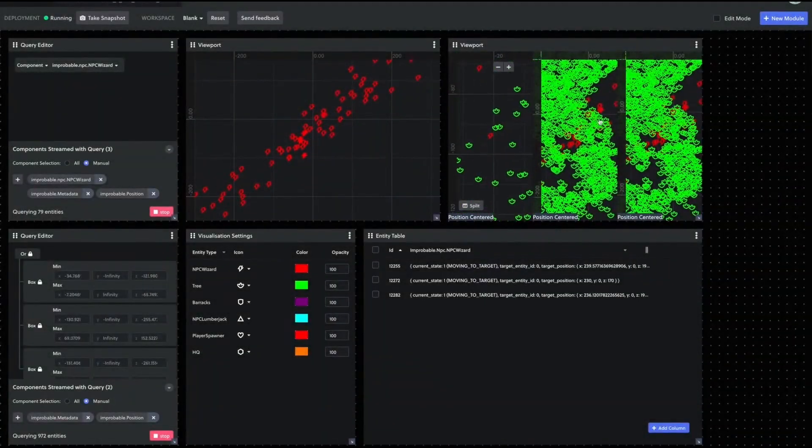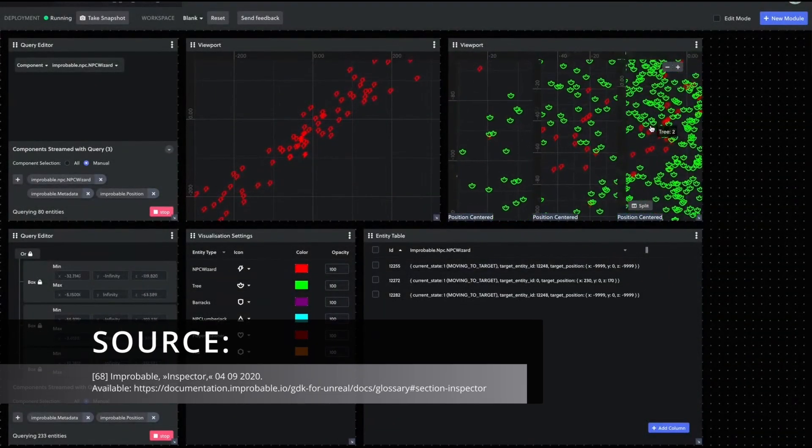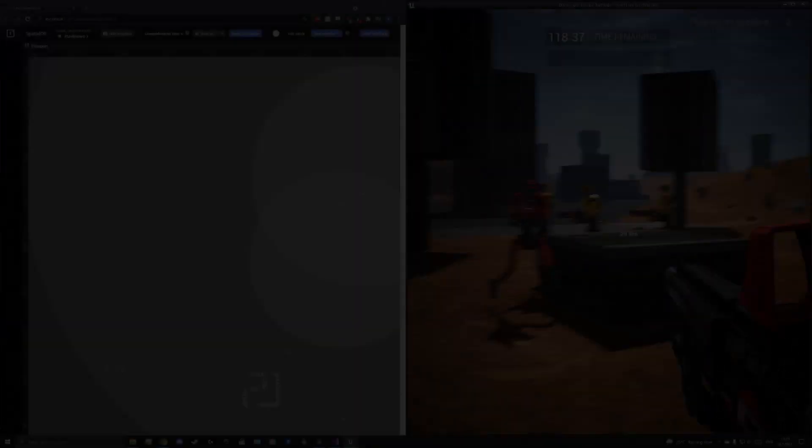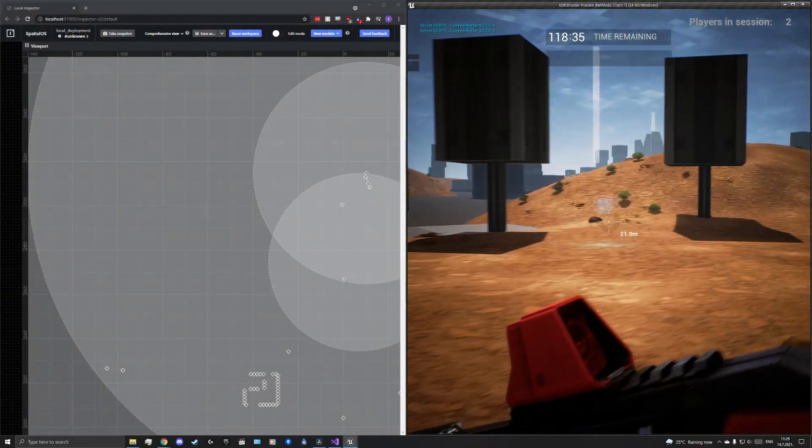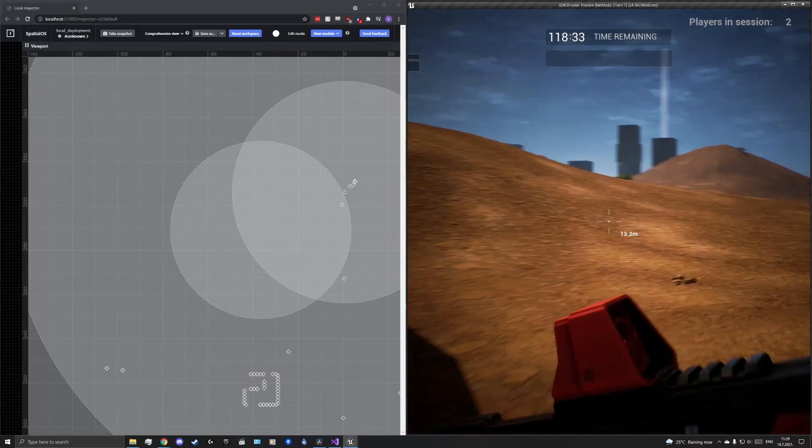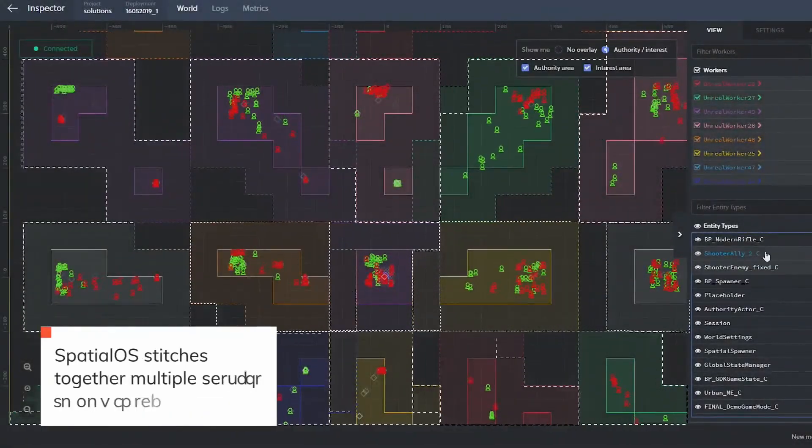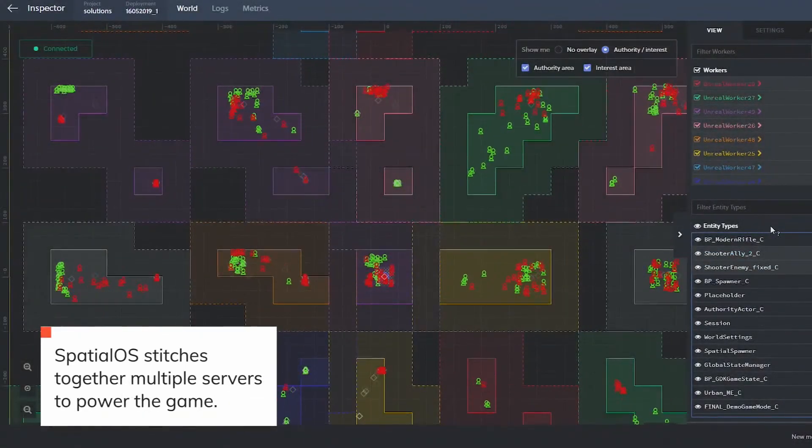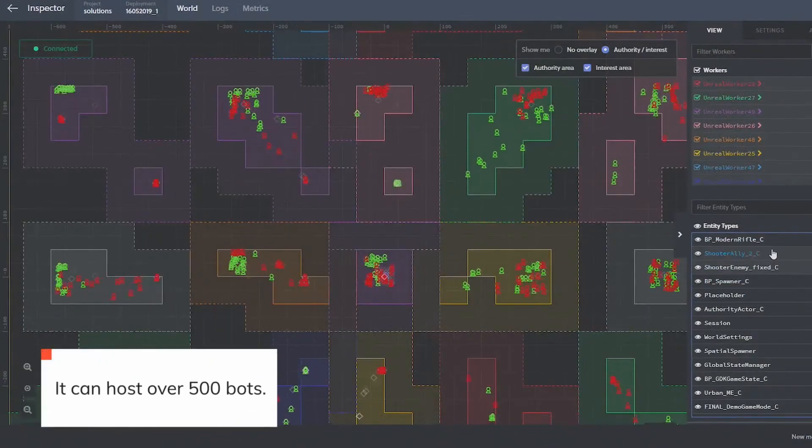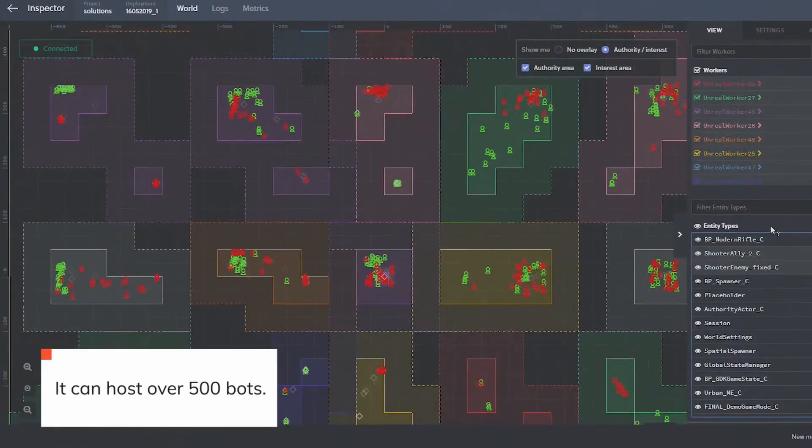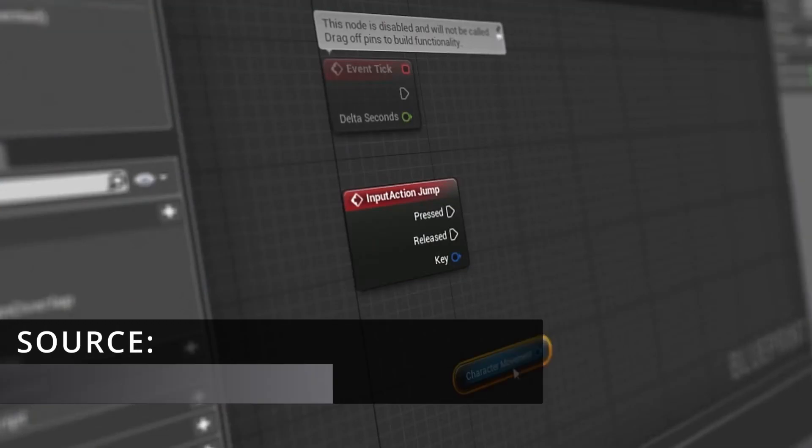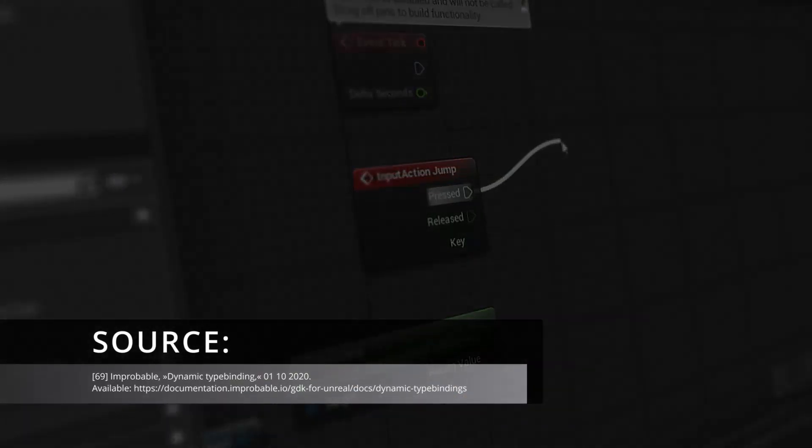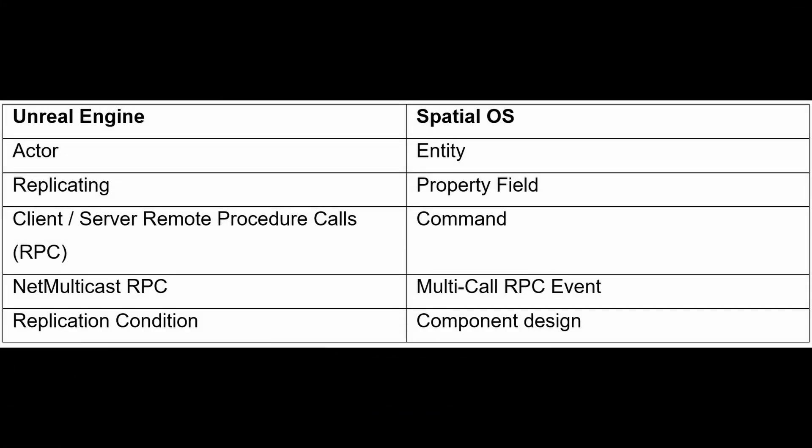The World Inspector is a web-based tool for reviewing the state of the Spatial OS world. With it, we can see live what is happening on the set server and all the connected workers. It shows all entities, components, workers, and their interests, as well as what burden they are under. When implementing Spatial OS in Unreal Engine 4, there are several other terms to pay attention to, or how they are translated into Spatial OS terms, which can be seen in the following table.